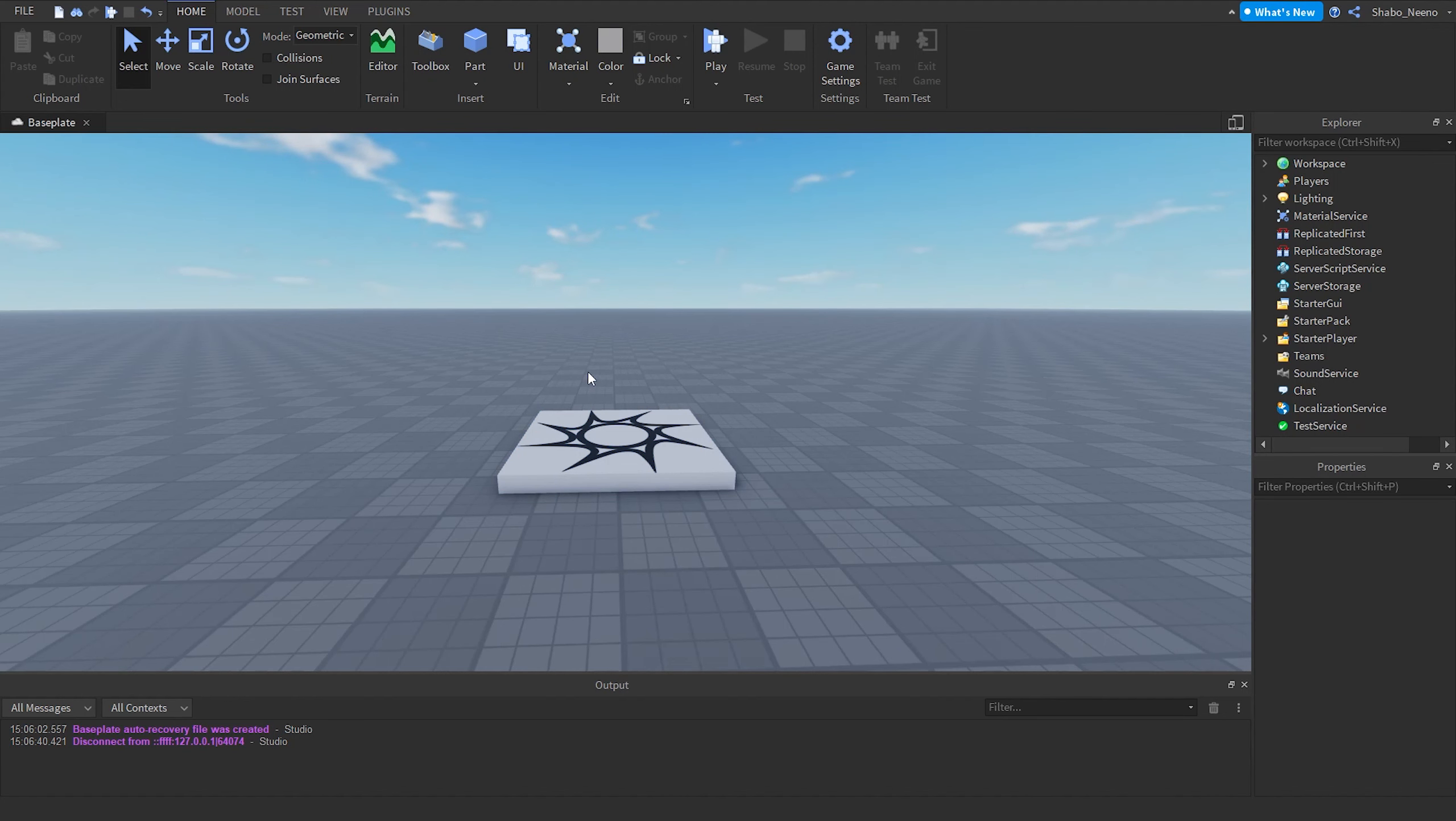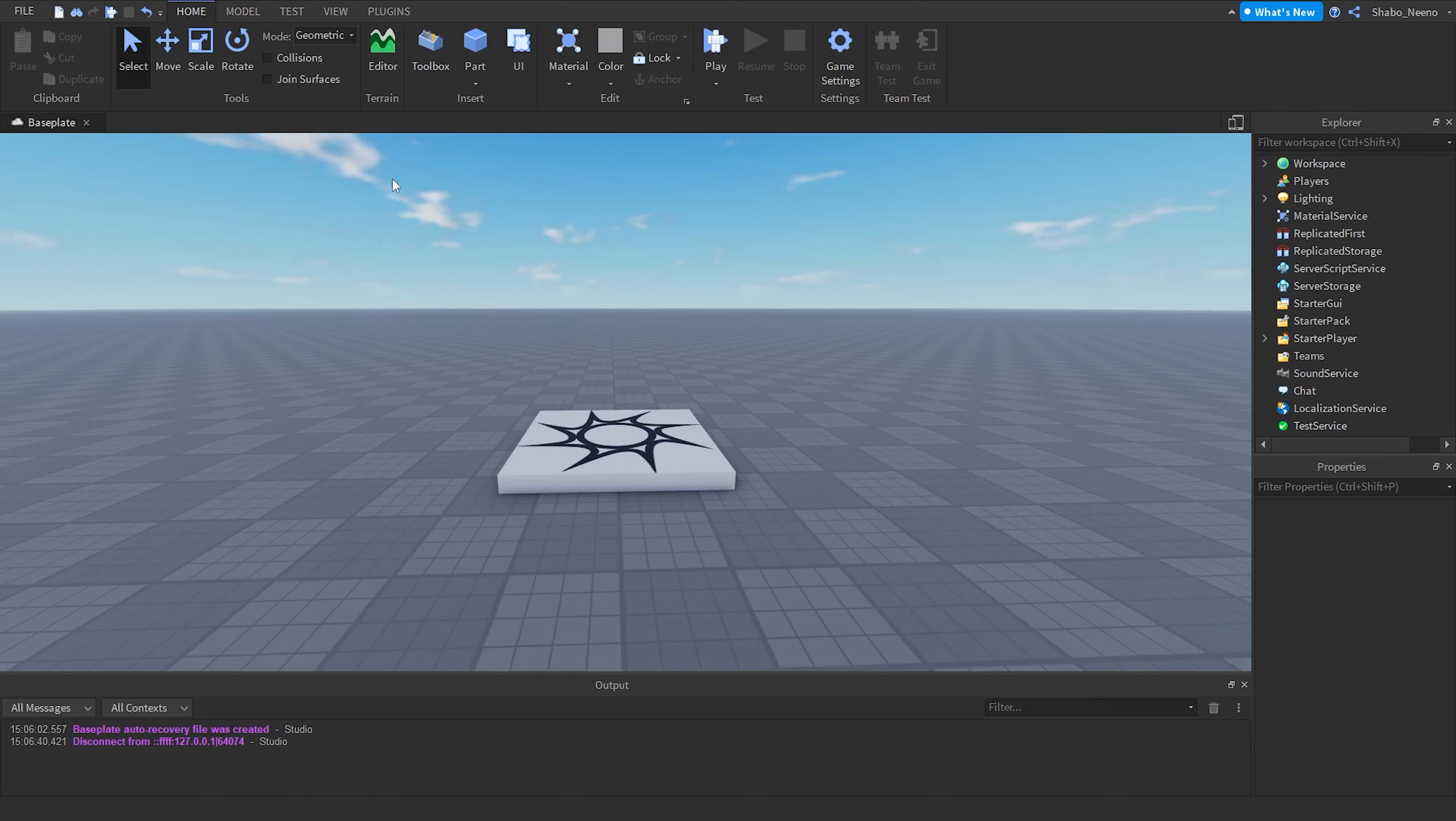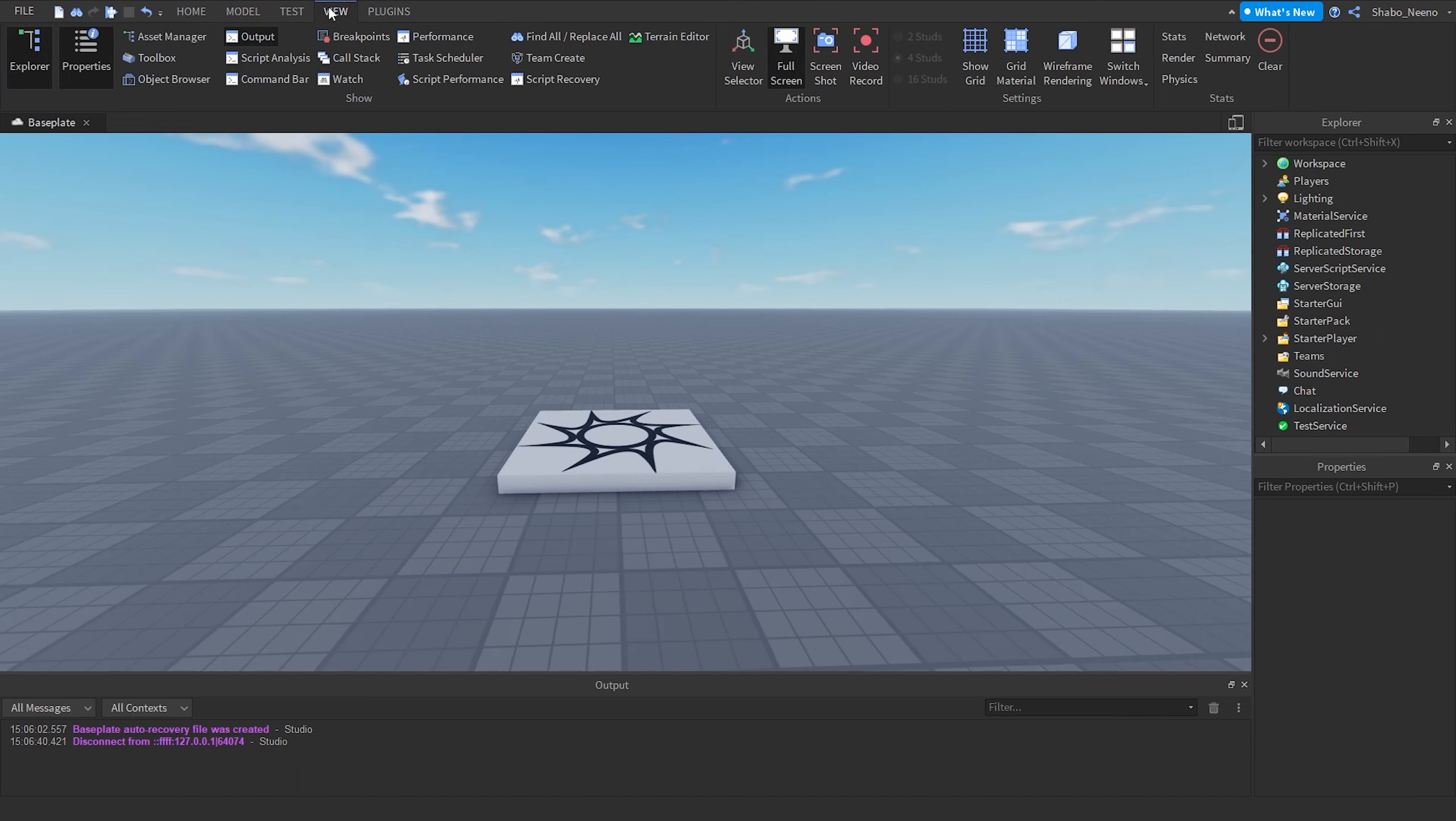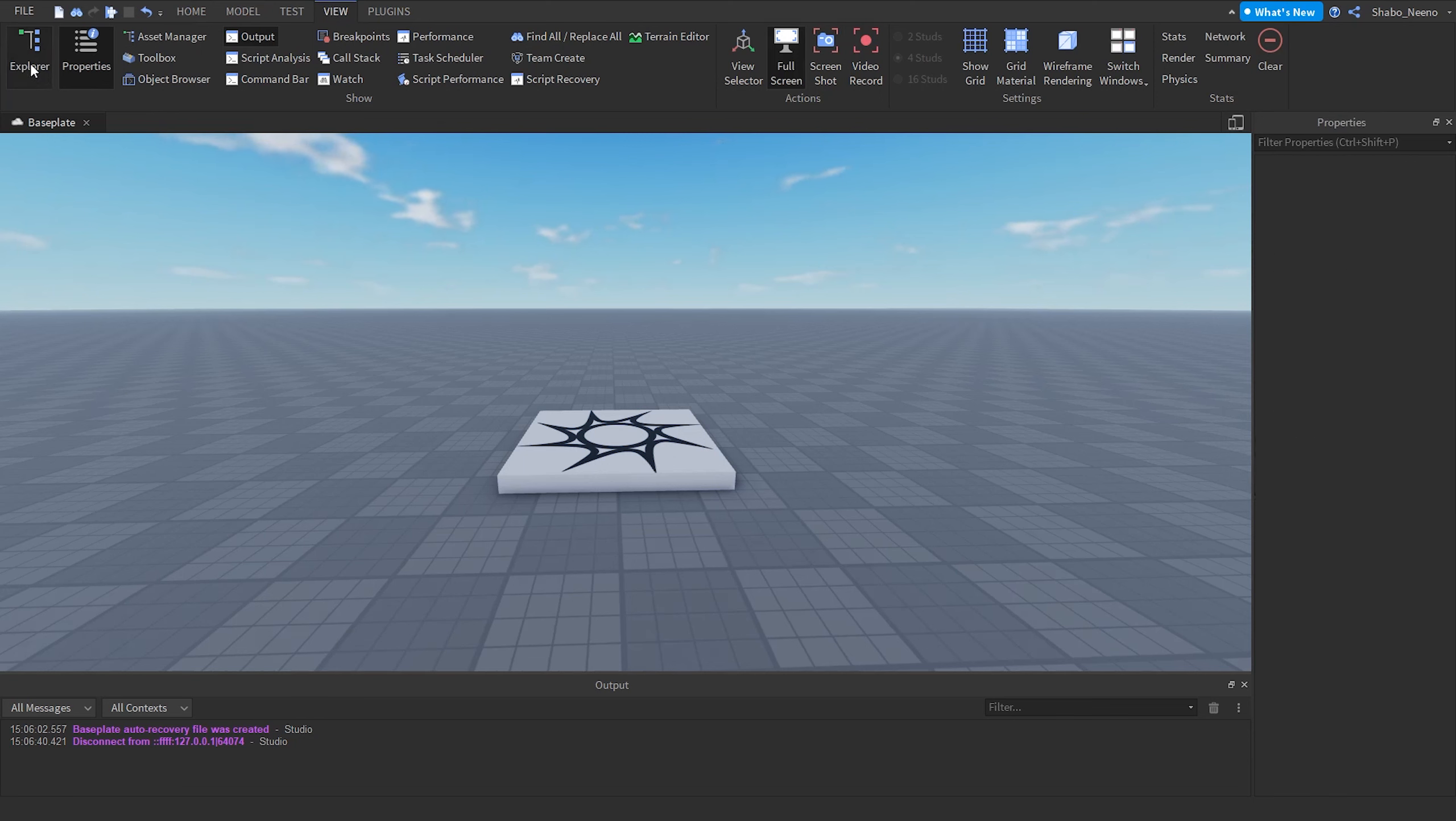So the first thing you're going to want to do is open Explorer. If you don't have it up already, then go up here, then go to View, go to Explorer. When you click this, it should appear or disappear.